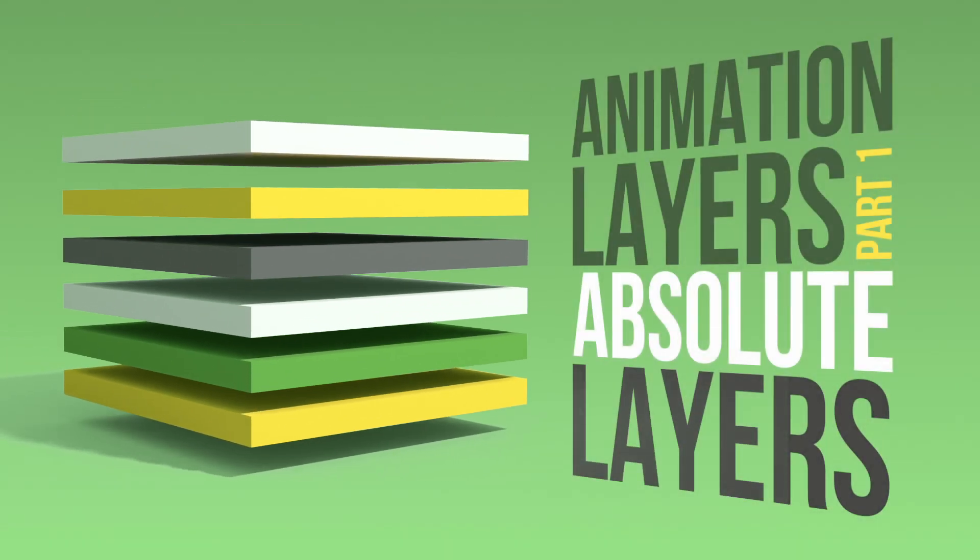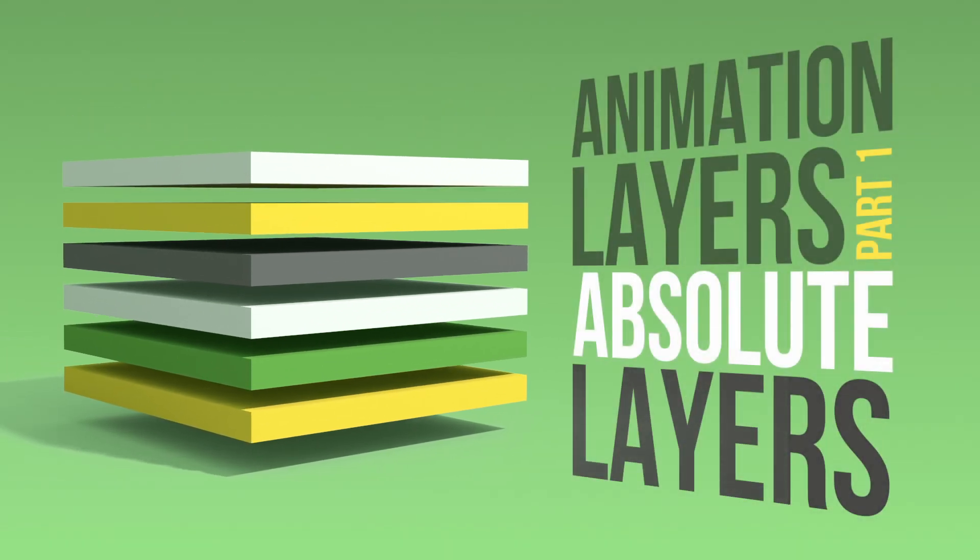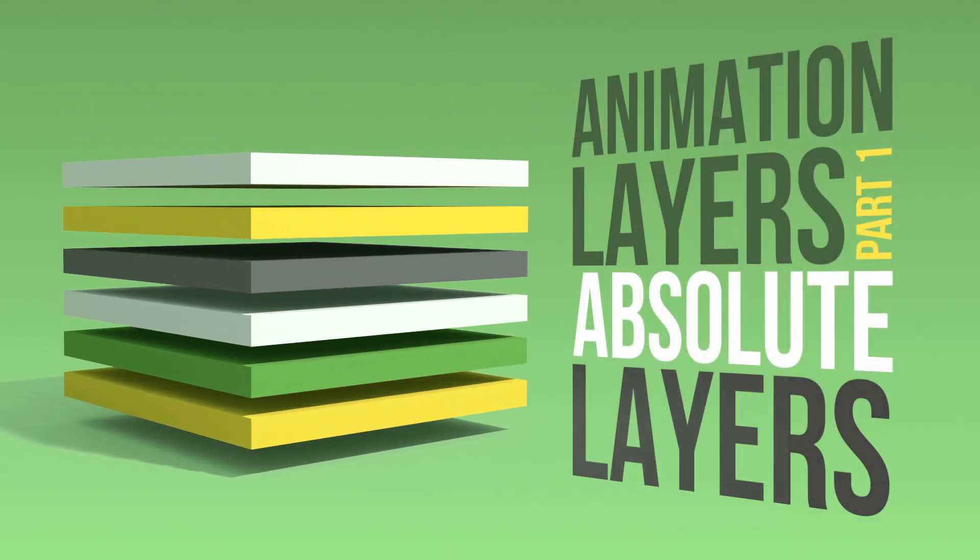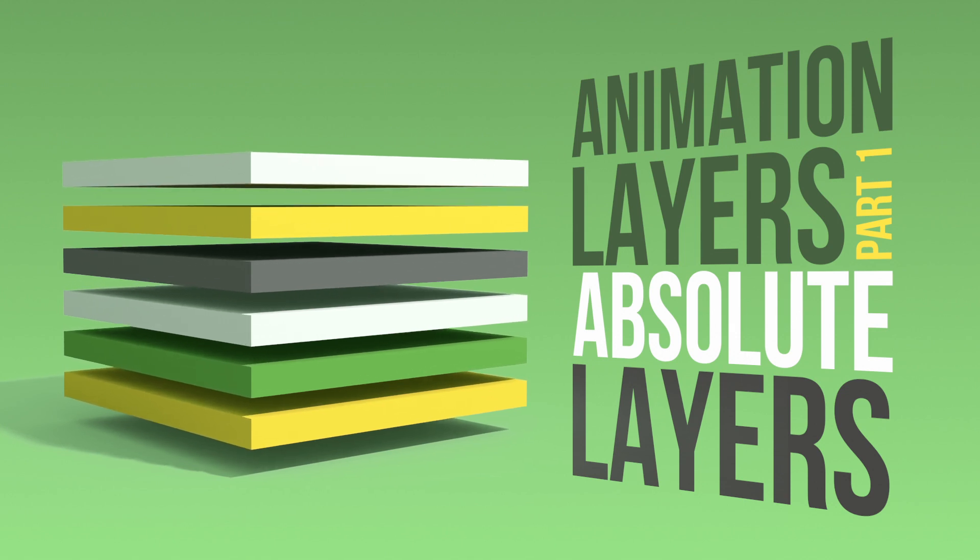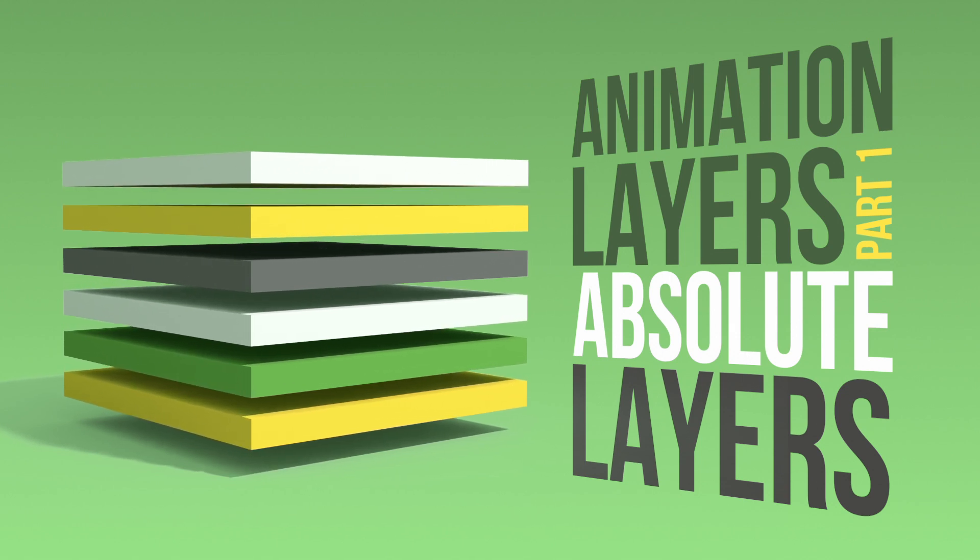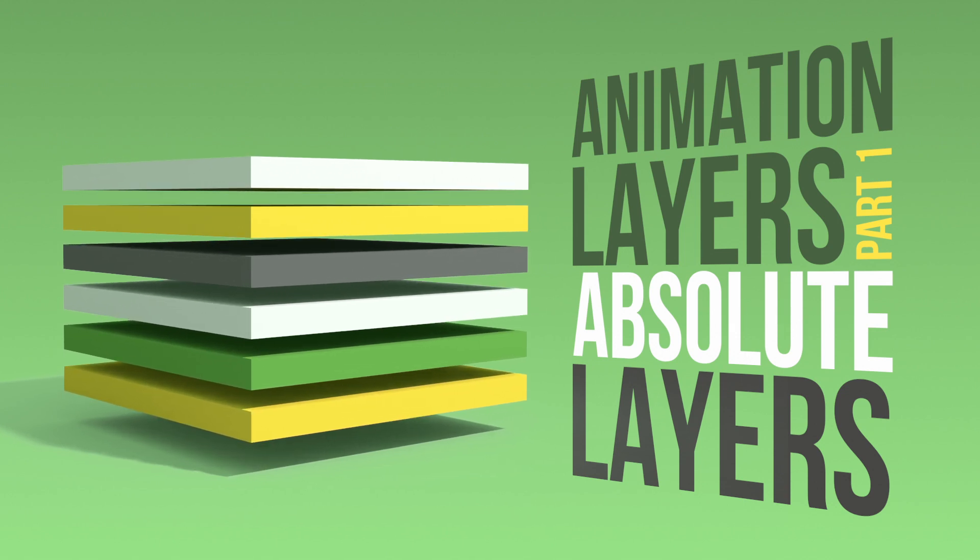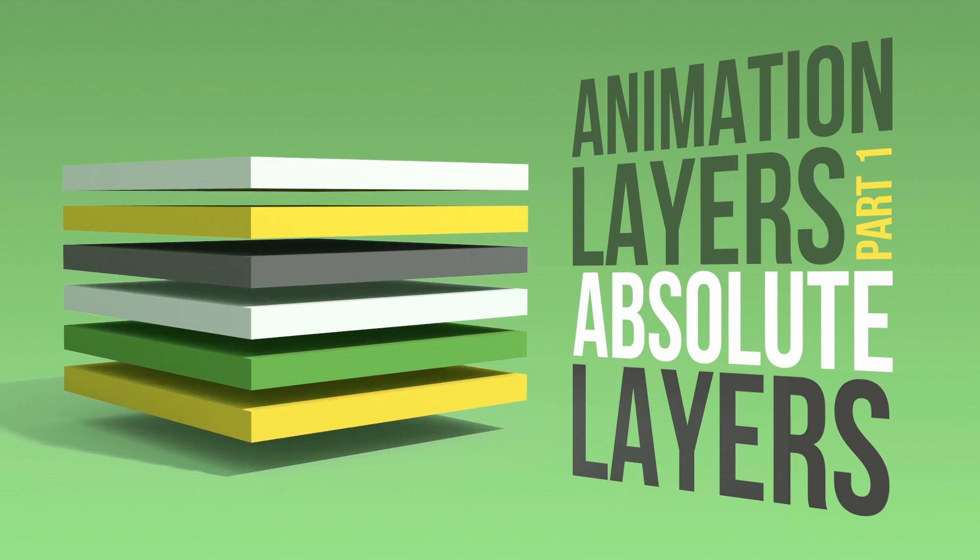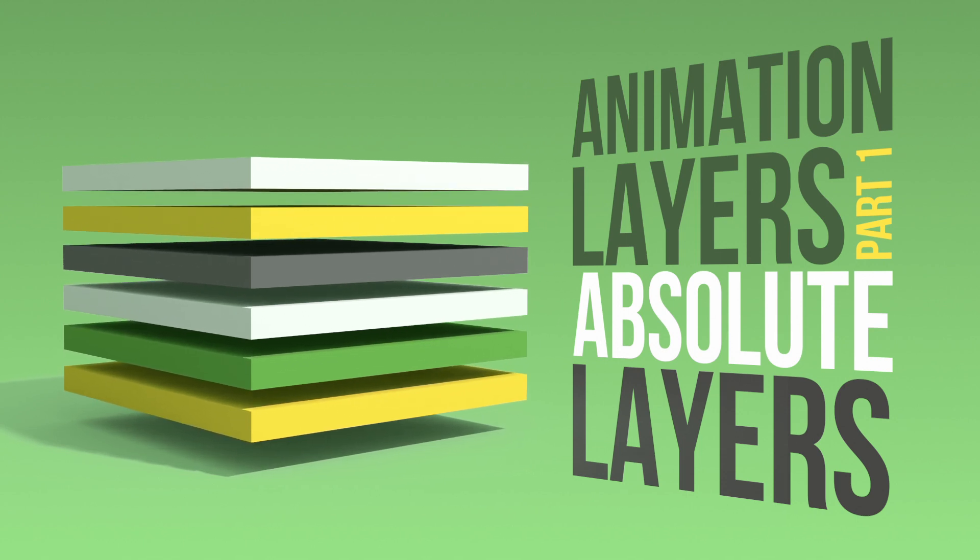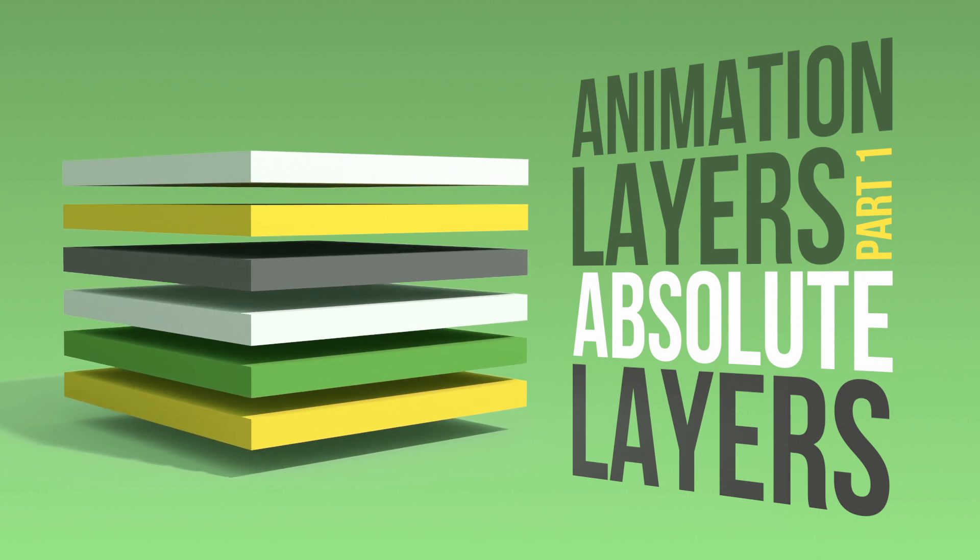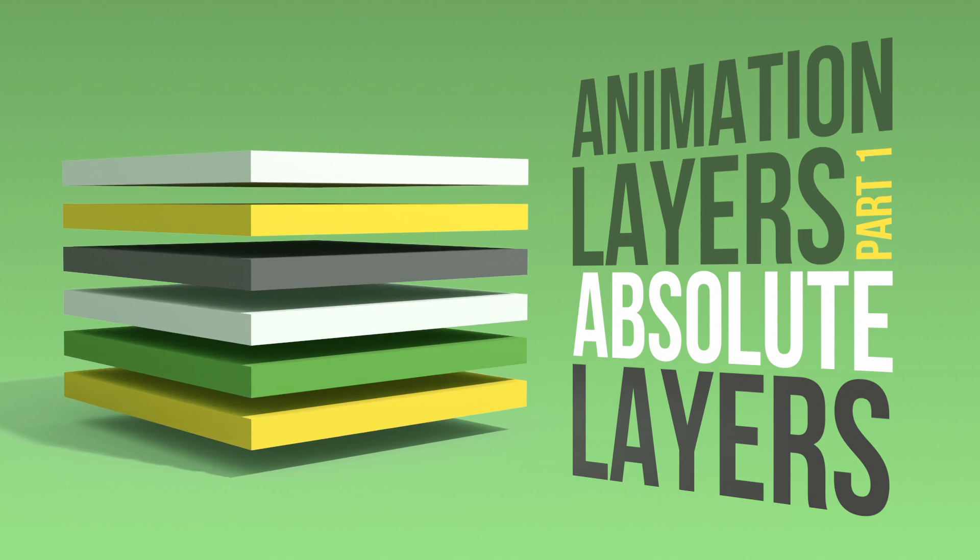Hey fellow animators, I am Milos Czerny and today I would like to talk to you about why animation layers are useful and why you should use them when animating in any kind of software. In part 1 of this 3 part video, we will take a closer look at absolute layers and how you can use them to their maximum potential.